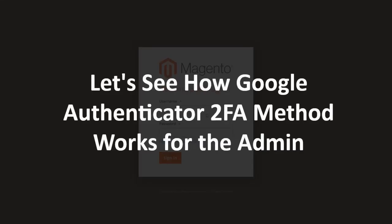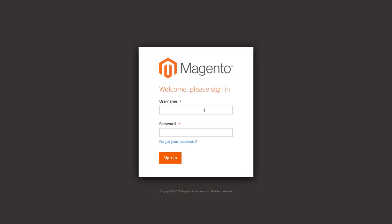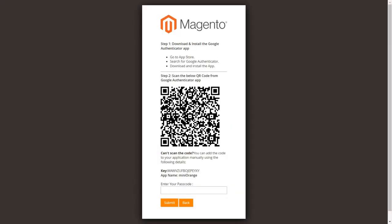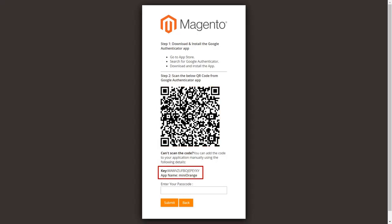Let's see how Google Authenticator 2FA method works for the admin. Log in to the Magento admin dashboard and enter your username and password. While logging in for the first time, the admin user will be asked to scan the Google Authenticator code. First download Google Authenticator from your app store, then scan the QR code. If you are unable to scan the QR code, you can add it manually into your application using the provided key.